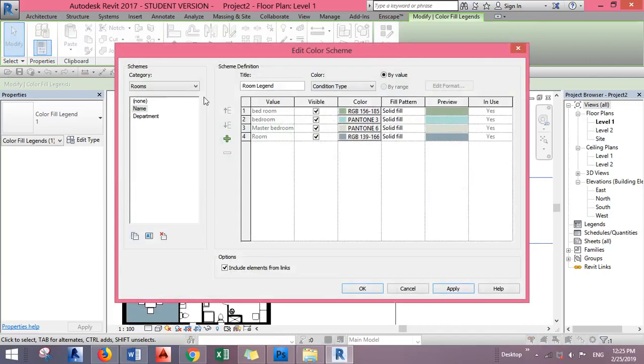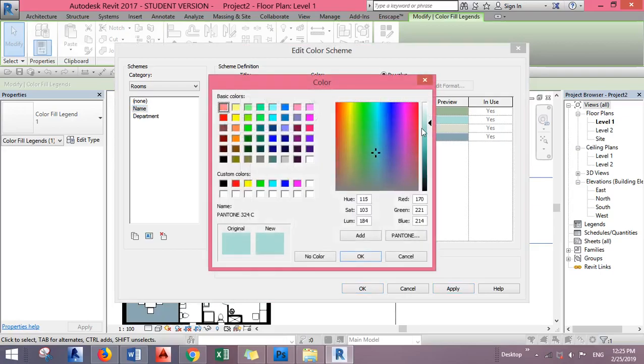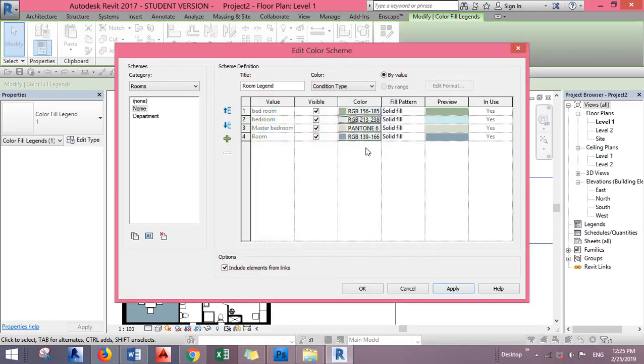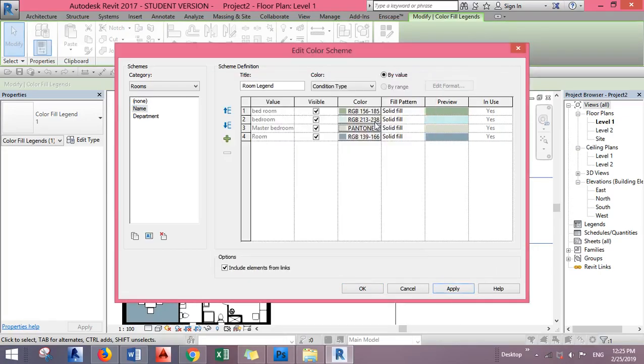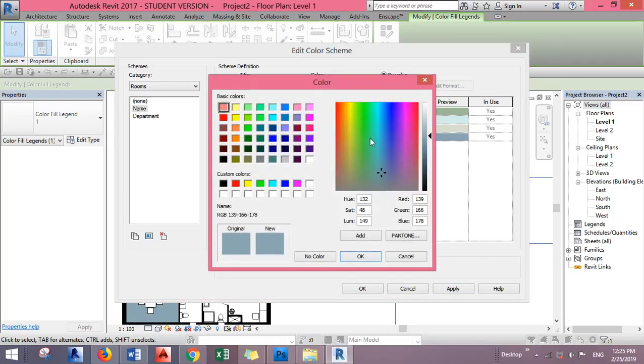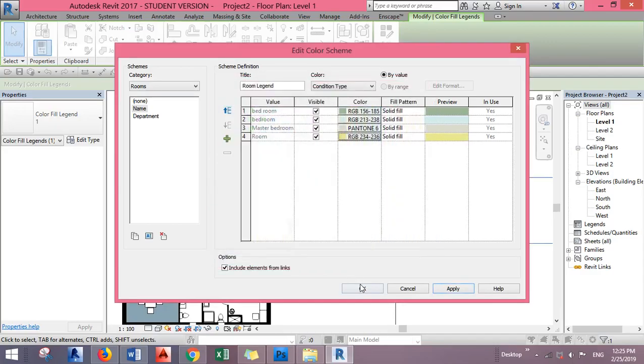Here you find the colors and you can change them. Say I want this yellow, for example, light yellow.